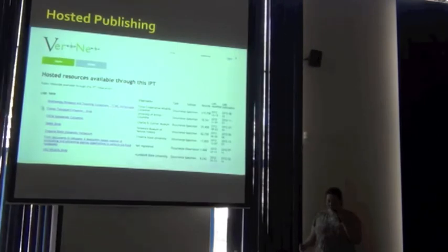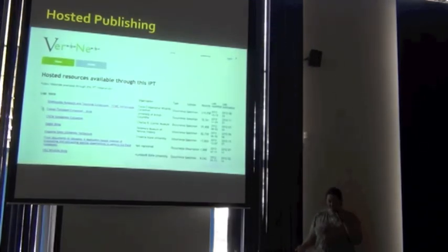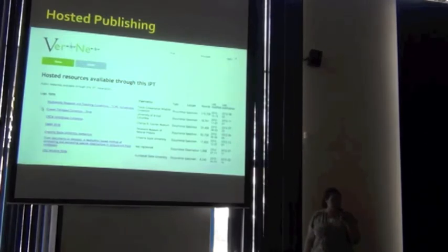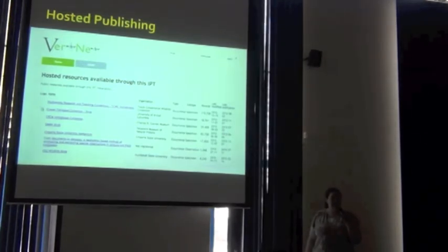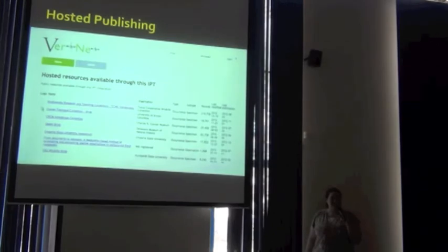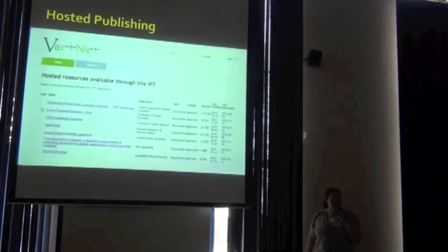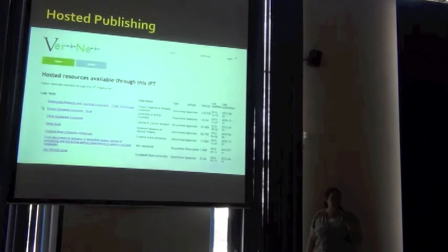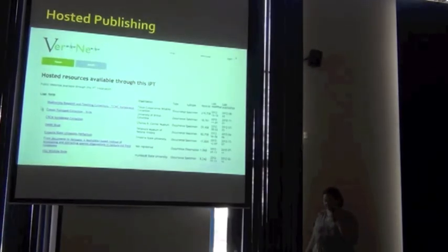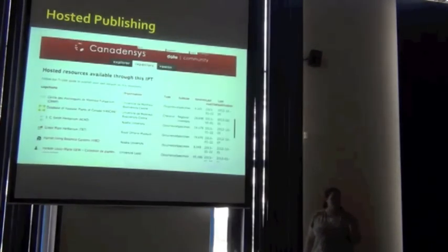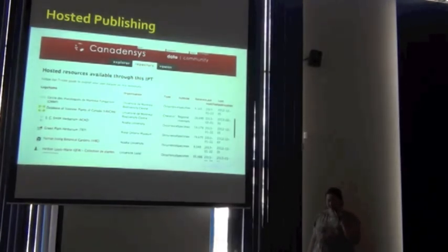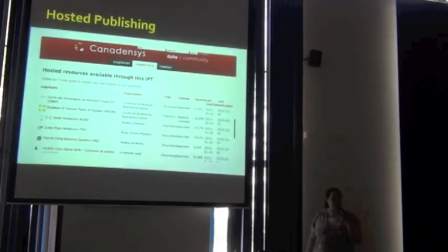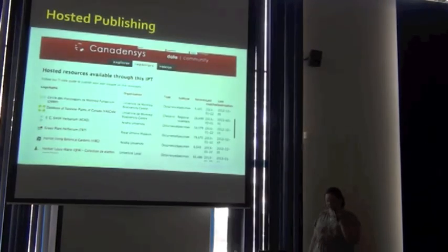So we've got this hosted IPT, we've got 33 institutions on it right now, and we have another 25 or so in the process with another 102 that we're working towards getting. Canadensis also has a hosted IPT, and I think they're at about 14 resources that they're hosting.